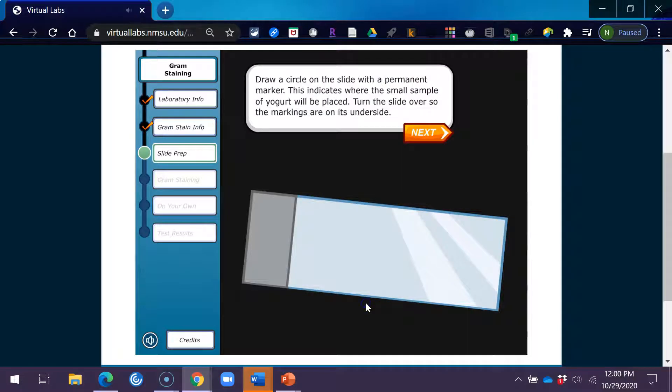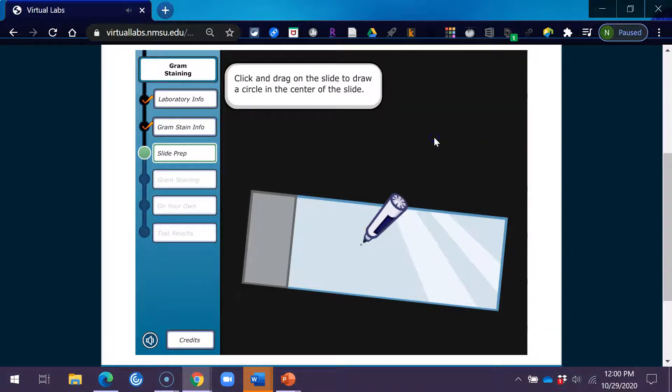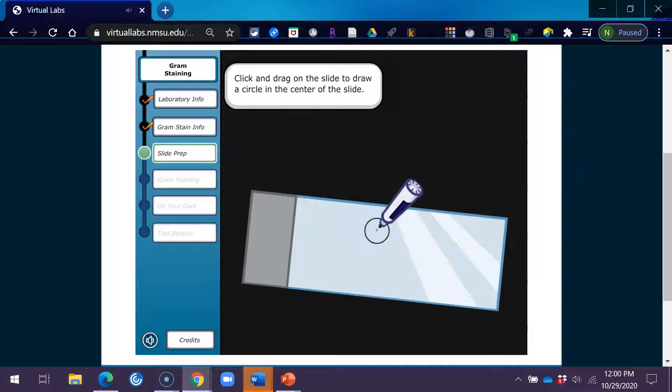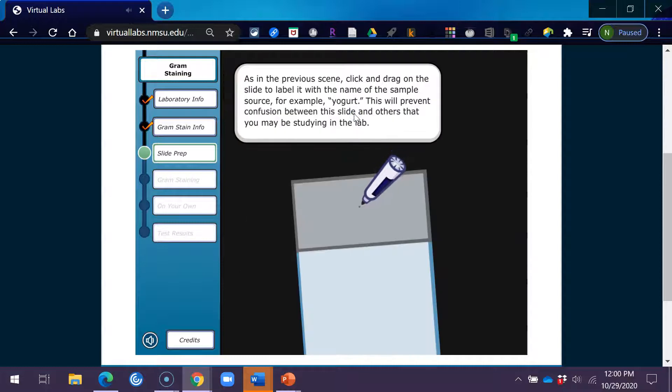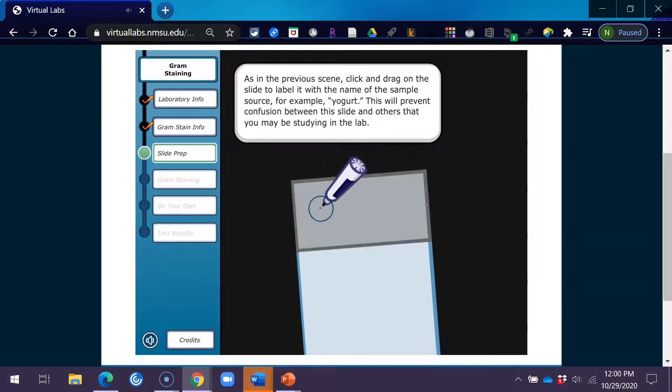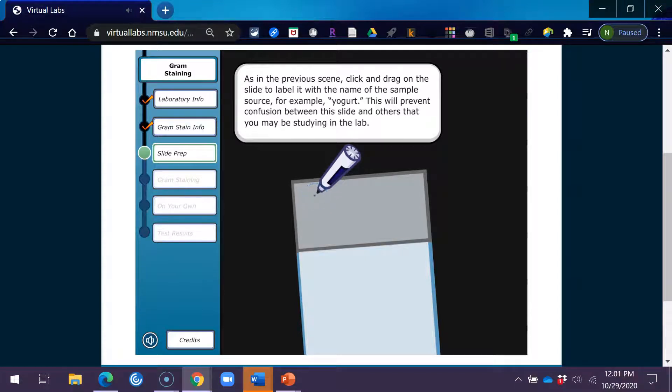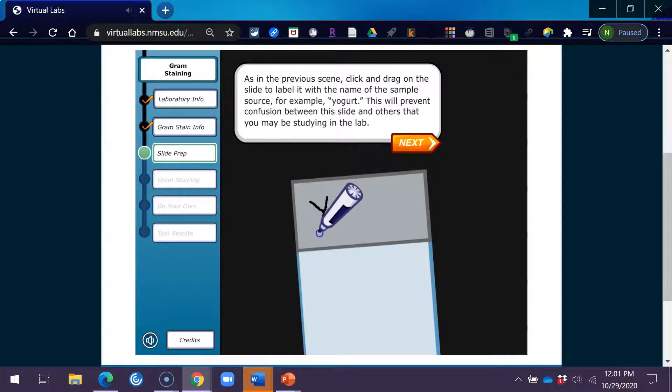Draw a circle on the slide with a permanent marker. This indicates where the small sample of yogurt will be placed. Turn the slide over so the markings are on its underside. Click and drag on the slide to draw a circle in the center of the slide. As in the previous scene, click and drag on the slide to label it with the name of the sample source, for example, yogurt. This will prevent confusion between this slide and others that you may be studying in the lab.